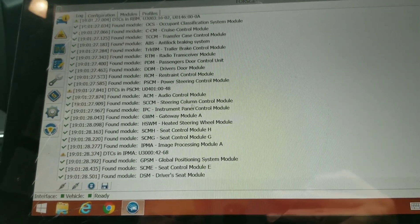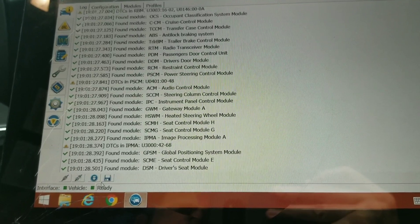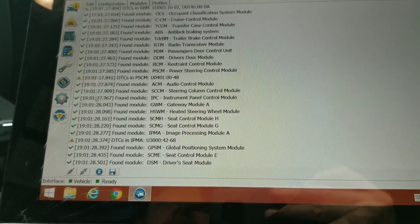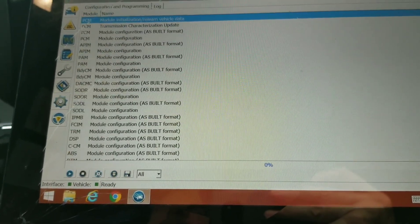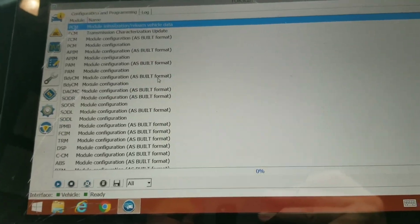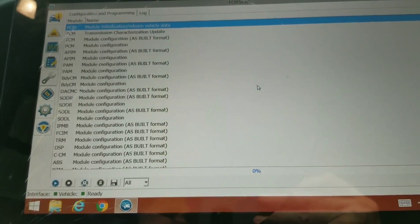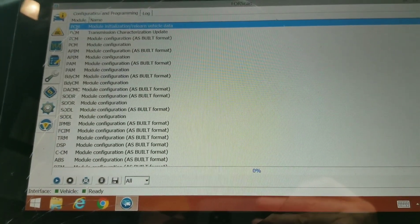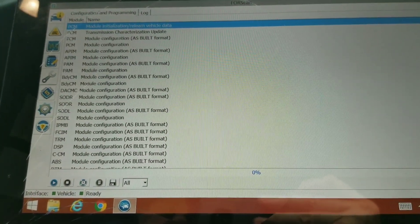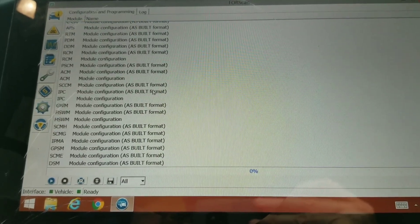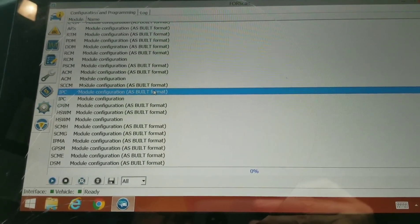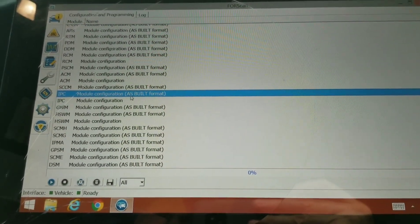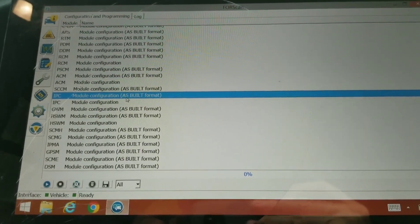We're ready, see it says ready. Now we can go into Configurations. In Configurations we can go into the IPC. IPC is second page right in the middle - IPC Module Configuration As Built. We're going to click on play or run down here.